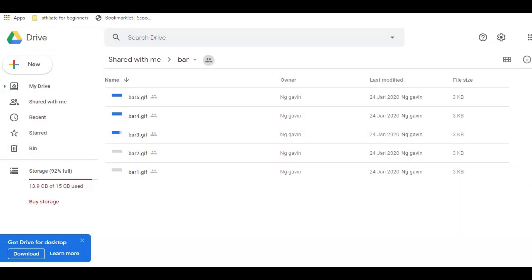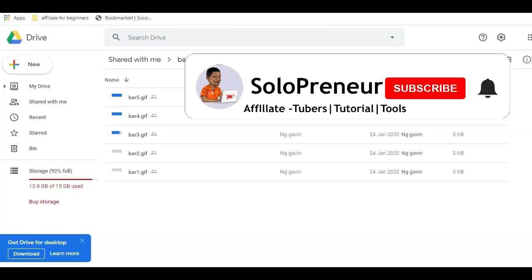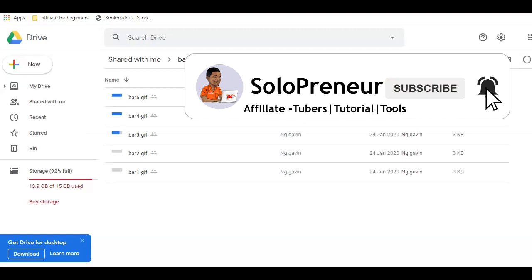Hi, I'm Winston the Solopreneur Warrior and in this video, I'm going to show you how to create a direct download link from Google Drive using a manual or automated way. Now if this is your first time to this channel and you're interested in making money online as an affiliate marketer on a budget, make sure to hit that subscribe button and let's get started.